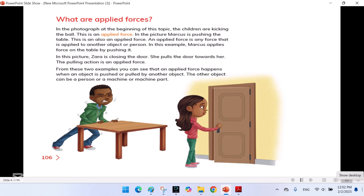What are Applied Forces? In the photograph at the beginning of this topic, the children are kicking the ball — this is an applied force. In the picture, Marcus is pushing the table — this is also an applied force. An applied force is any force that is applied to another object or person. In this example, Marcus applies force on the table by pushing it. In another picture, Zara is closing the door — she pulls the door towards her. This pulling action is also an applied force. An applied force happens when an object is pushed or pulled by another object, person, or machine.